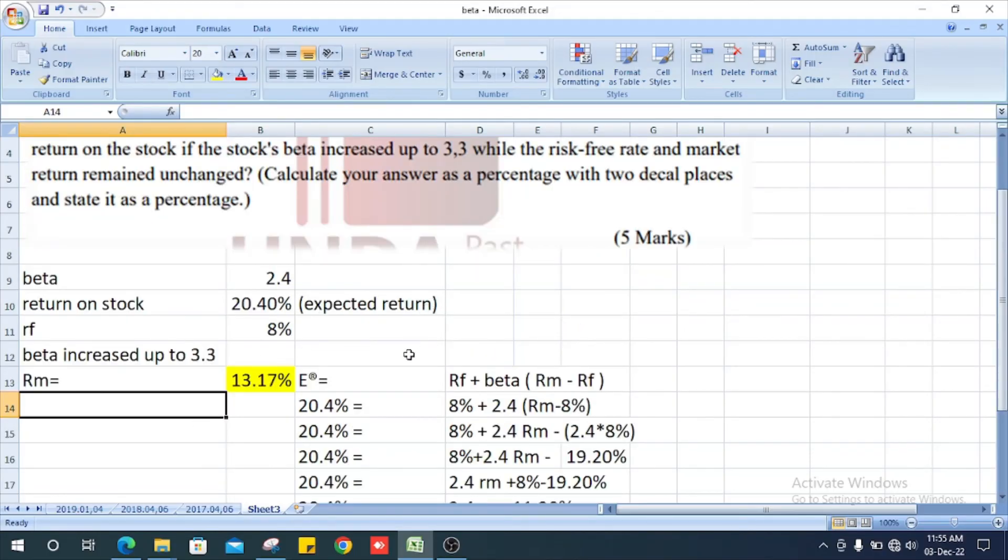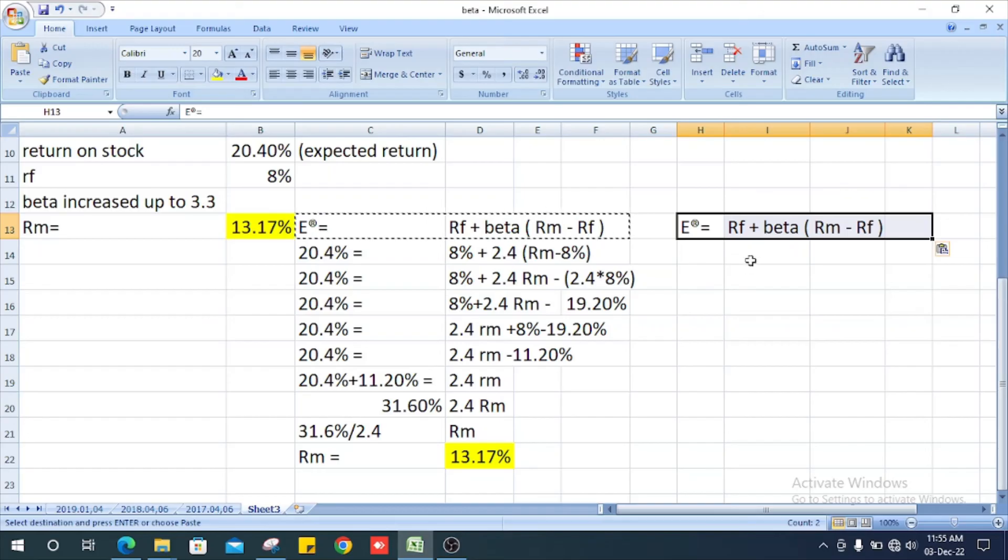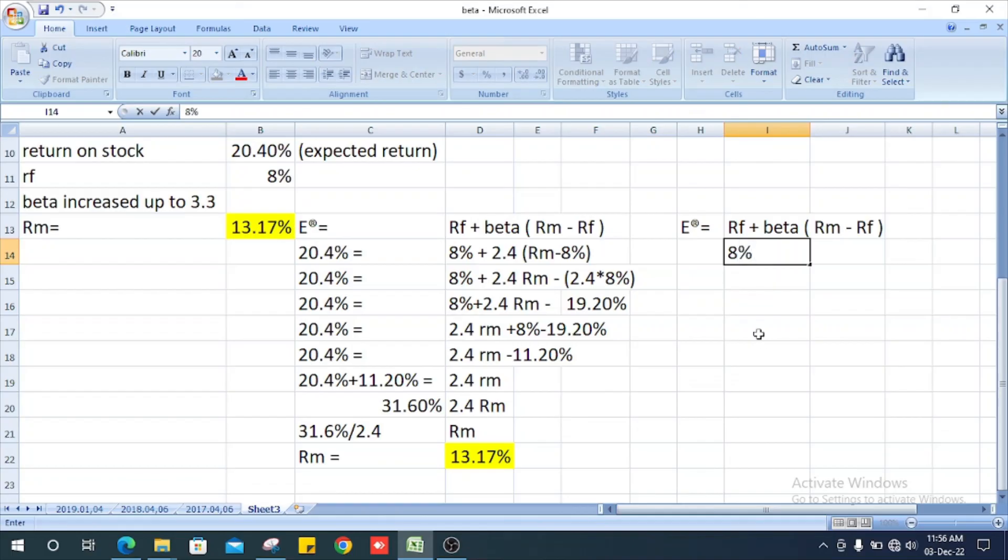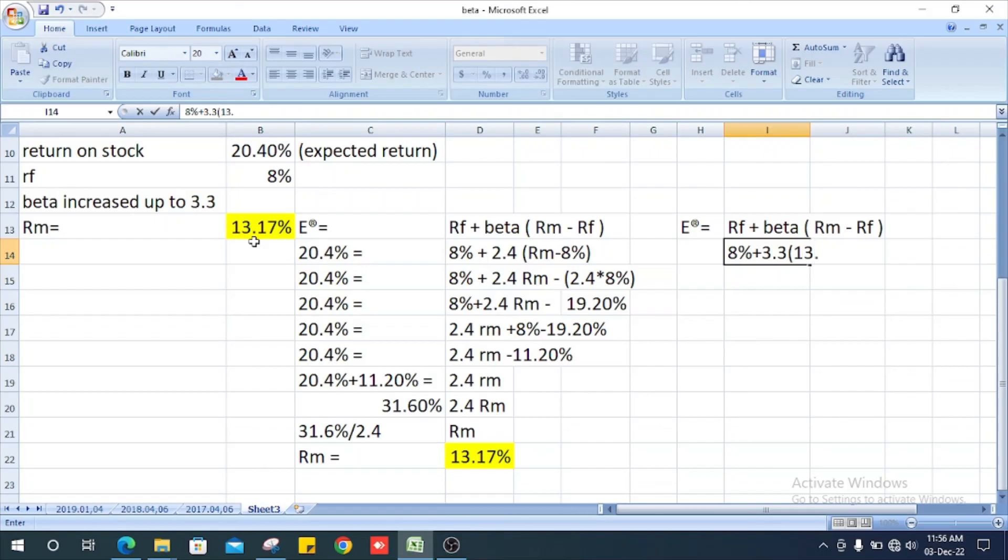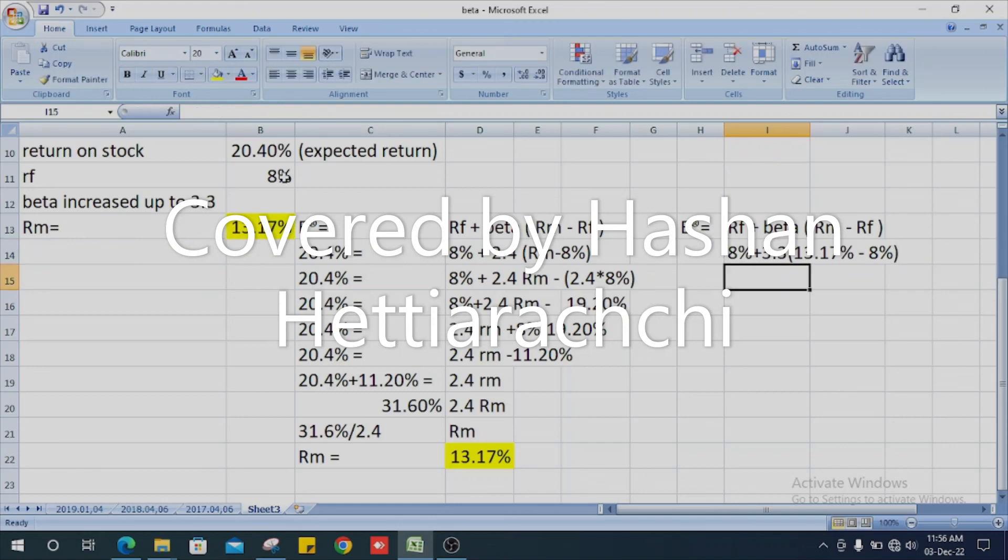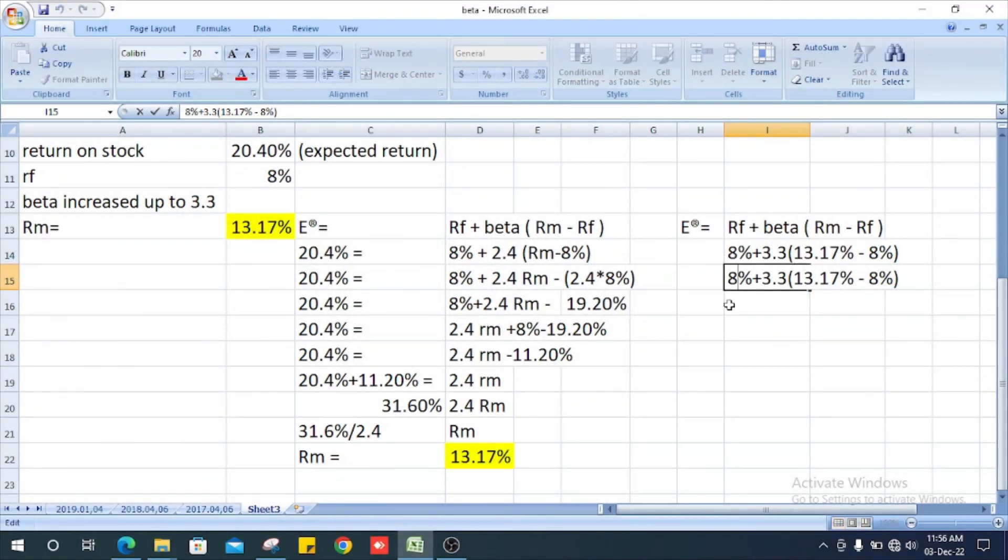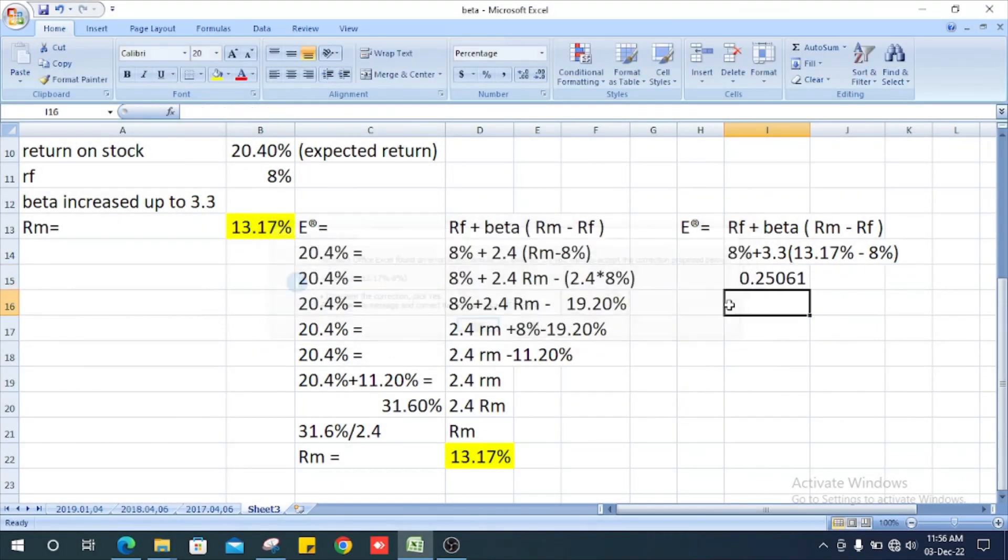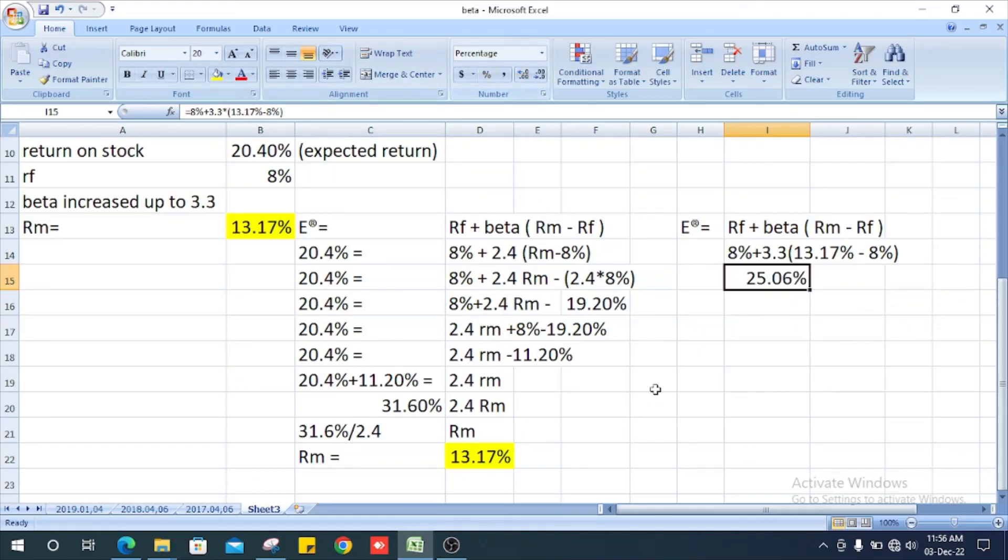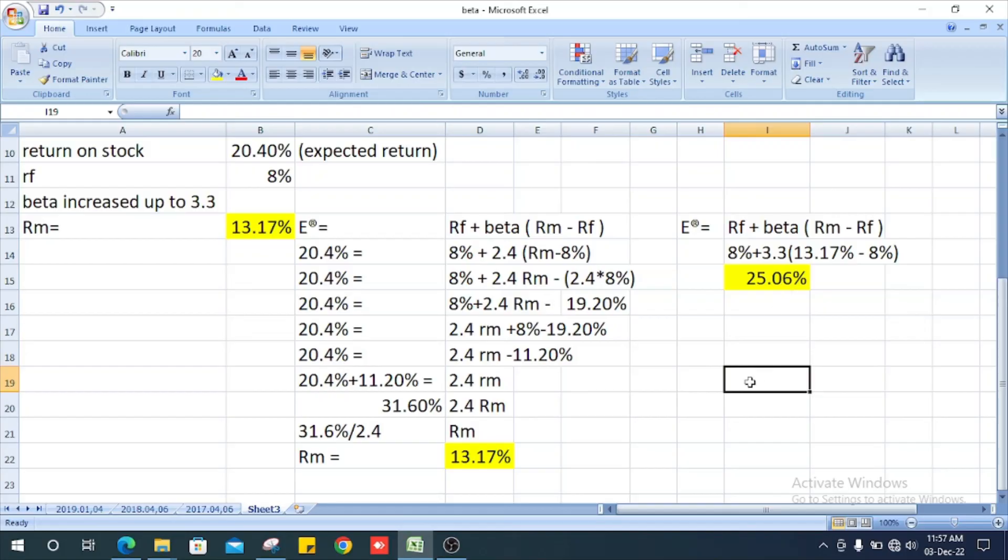Now for the expected return with beta value 3.3, using the same formula: it's 8% plus 3.3 times the market return of 13.17% minus 8%. The answer is 25.06% or 25.16%.